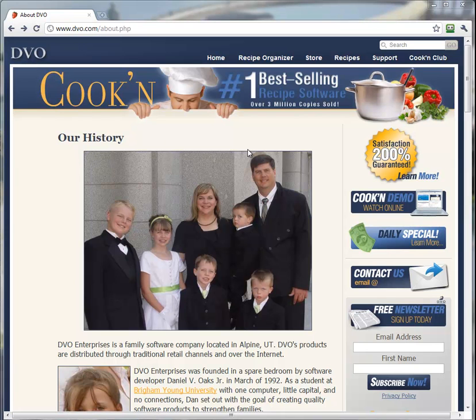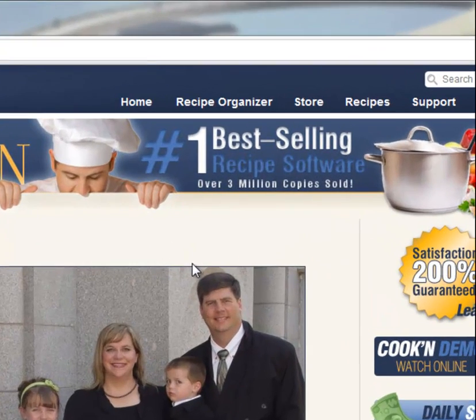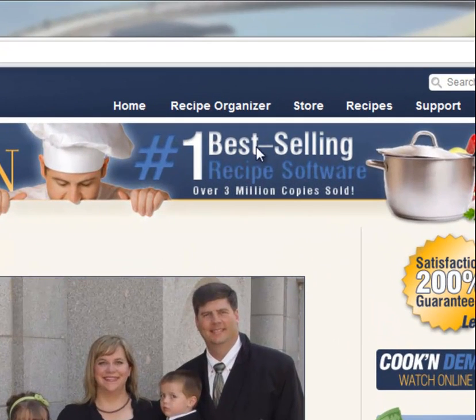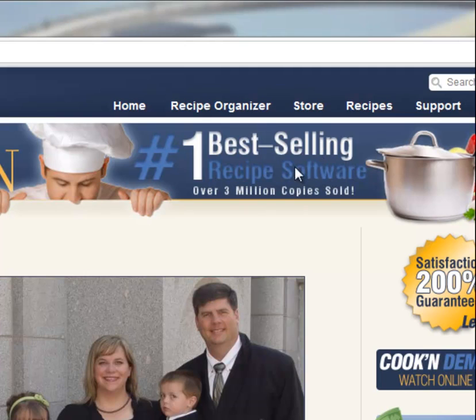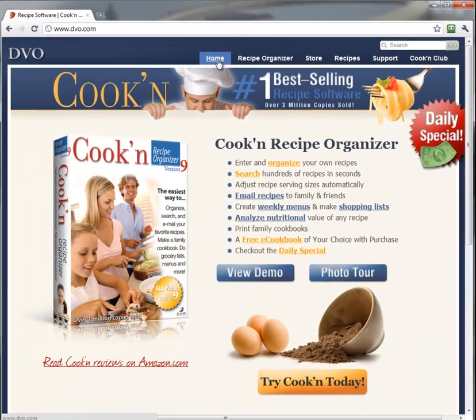I started the company as a student at BYU 20 years ago. Since cooking software is all we've done over the last 20 years, we've gotten really good at it. In fact, Cookin' has become the number one best-selling recipe software with over 3 million copies sold.